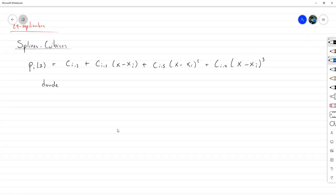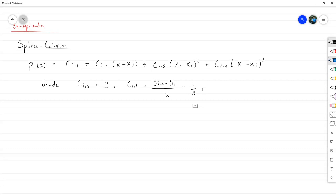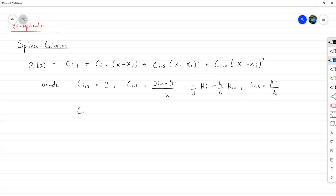Los coeficientes son: c sub i1 era y sub i; c sub i2 era y sub i más 1 menos y sub i entre h, menos h sobre 3 por mu sub i, menos h sextos mu sub i más 1; c sub i3 era mu sub i sobre 2; y c sub i4 era mu sub i más 1 menos mu sub i sobre 6h. Este polinomio era el único que cumplía ciertas propiedades.